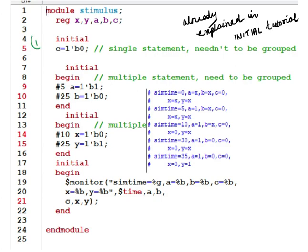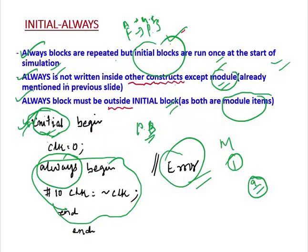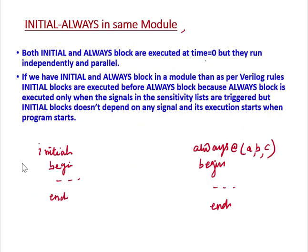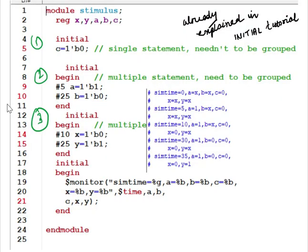Here is an example with three Initial Blocks. We know that Initial Blocks run once and at the start of simulation, meaning at time equal to zero these Initial Blocks are executed. So when the simulation starts at t=0, the line c equal to zero is executed. You can see at time equal to zero, c equals zero, while a, b, x, and y are not yet defined.